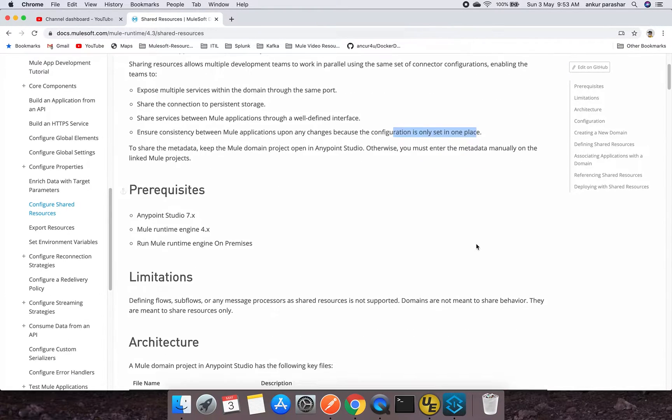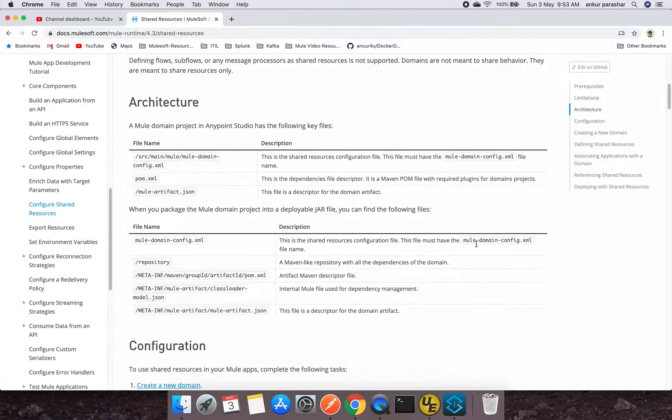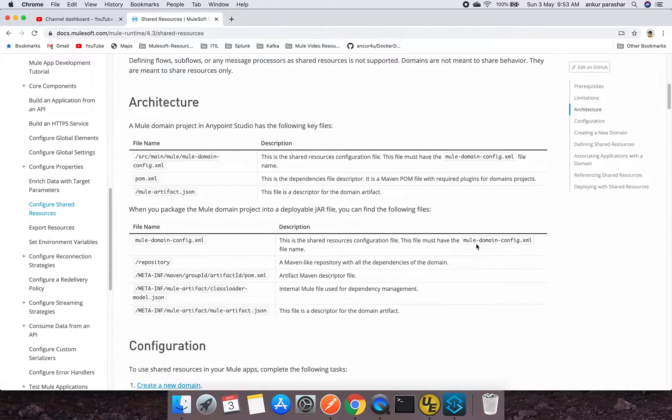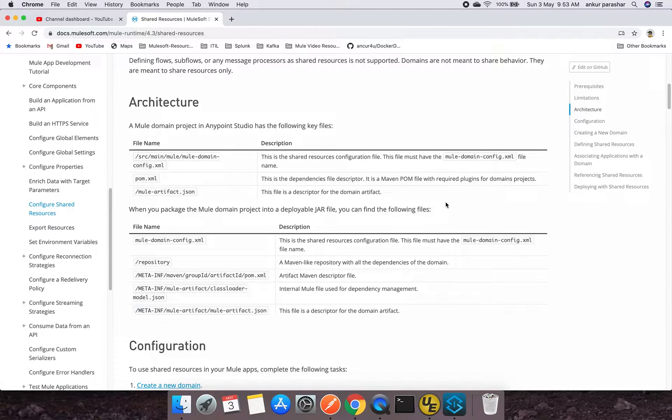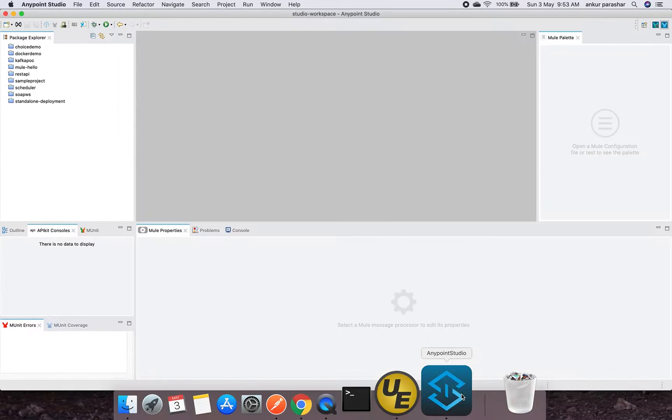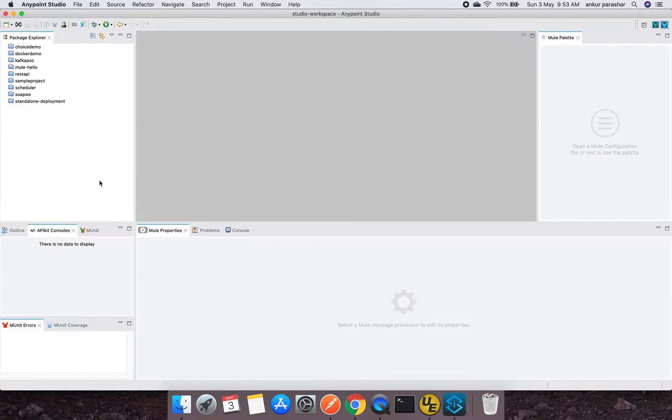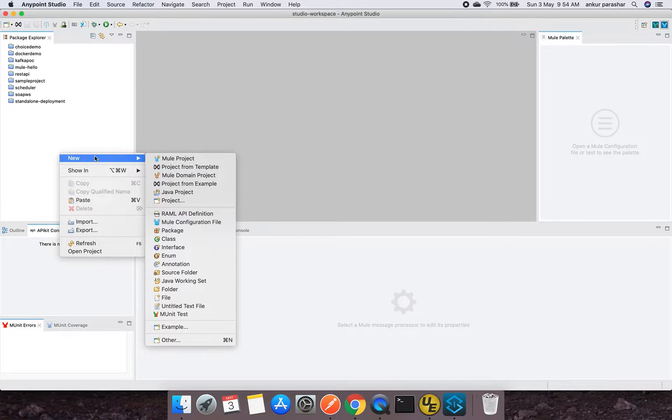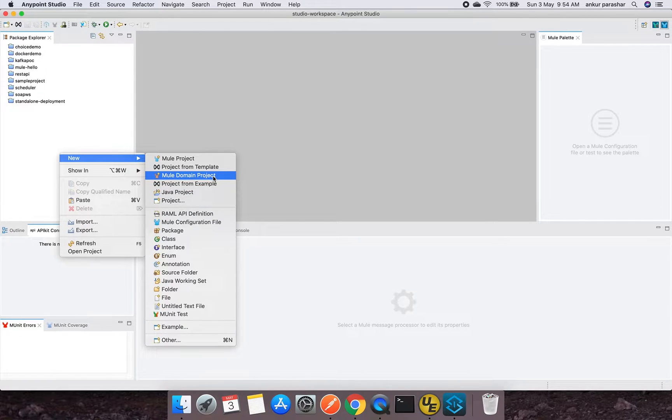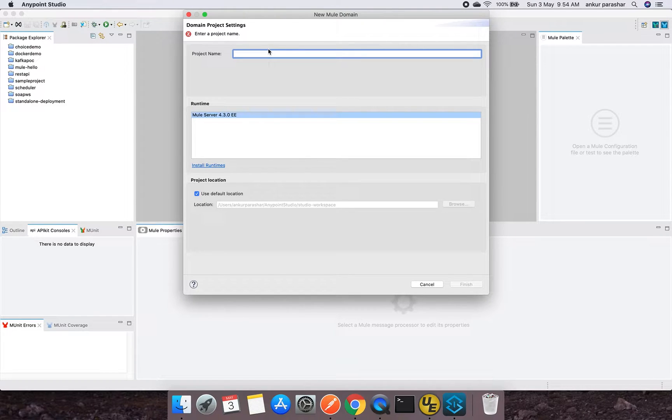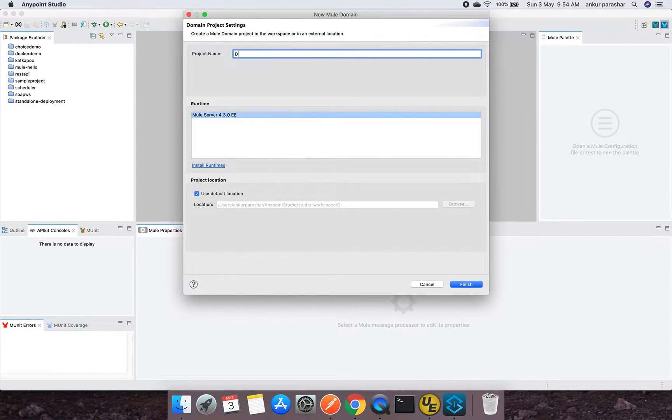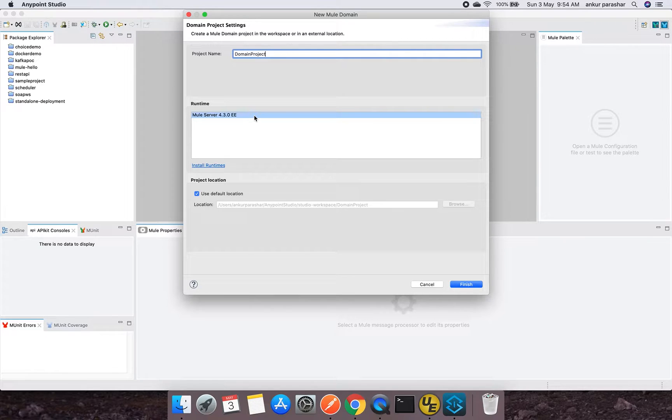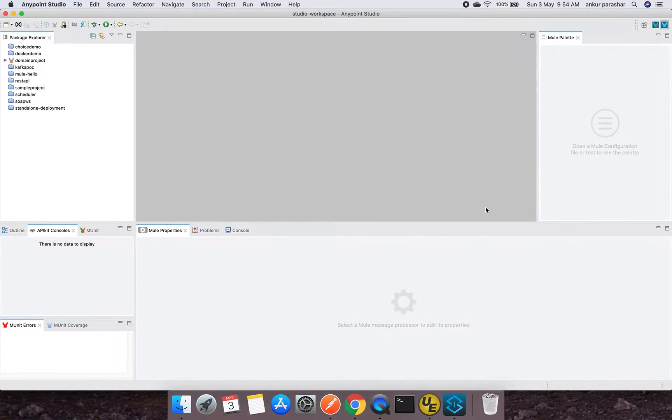So let's keep this documentation open and we will refer it as and when it is being required from our Mule project. This is my Anypoint Studio. I am right-clicking towards it and new, I will go for new domain project. I will put this as domain project with runtime 430, default location. I will click on finish.